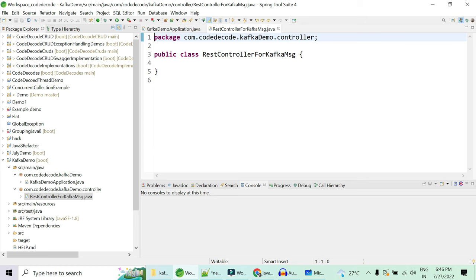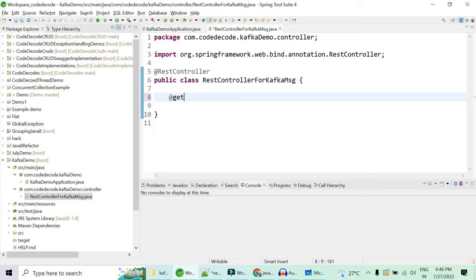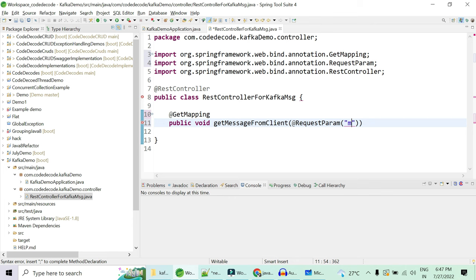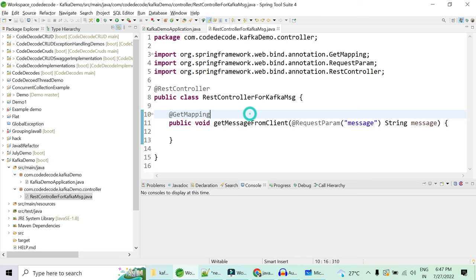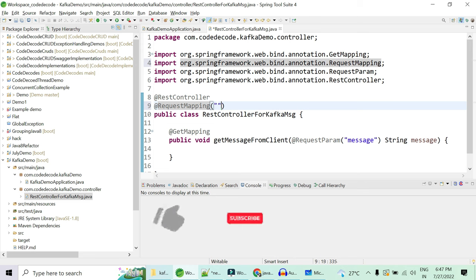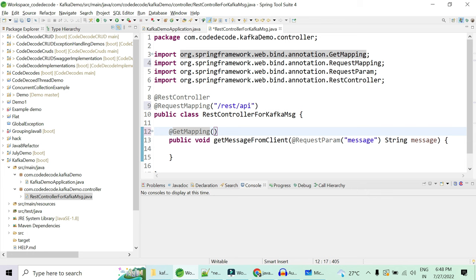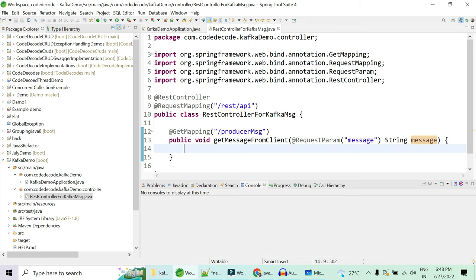This is a REST controller, so we annotate it with @RestController. We need a GET mapping — 'getMessageFromClient' — it will have a @RequestParam of type String named 'message'. We'll have a @RequestMapping to identify this controller uniquely. The GET mapping will have a unique name like 'producer-message'. Whatever you give as a request parameter will be the message for the producer to send to the topic.